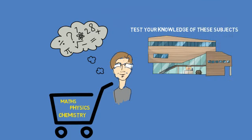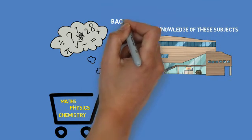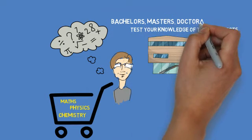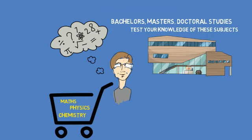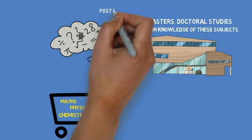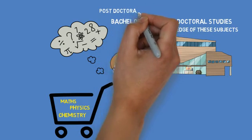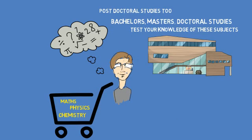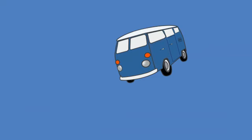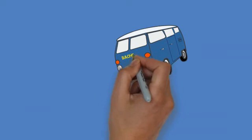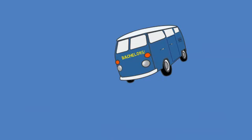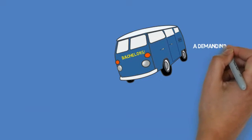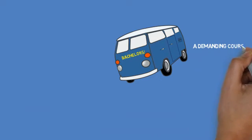You can pursue bachelor's, master's, or doctorate level of education in the chosen discipline. In some cases, you can continue doing post-doctorate work depending on your interest. Most learners pursue only a bachelor's degree in engineering and do not go for higher studies.